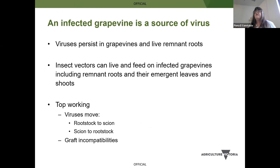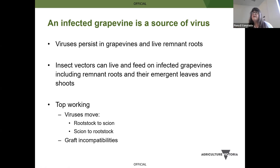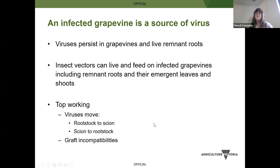Viruses persist in grapevines. They become a source of infection for other vineyards if transmitted by insect vectors, and they can live in remnant roots. When you pull out a grapevine that might be infected, you need to manage the remnant roots as well to prevent further spread from anything that reshoots from those. Some of the vectors, particularly mealybugs, can live and feed on those remnant roots — subterranean and also on emerging leaves once they come up from the ground. When top working, viruses move both ways — either from the rootstock to what you graft on, or from what you graft on to the rootstock.